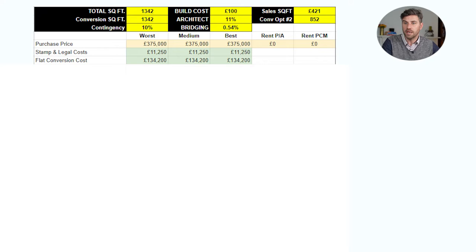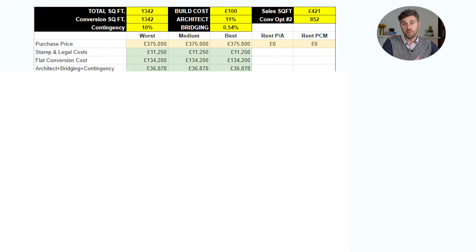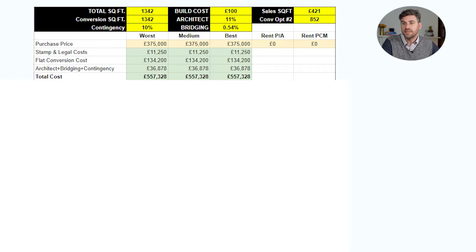I included architect fees covering building regulations, M&E drawings and their actual fees, plus bridging costs - I'd be paying interest on a bridging loan for the build, as my plan was to pay cash for the property and finance the build with bridging. There's a 10% contingency working out at just under £37,000. Total cost comes to £557,328. The buy price per square foot based on the purchase price alone is £279 per square foot.